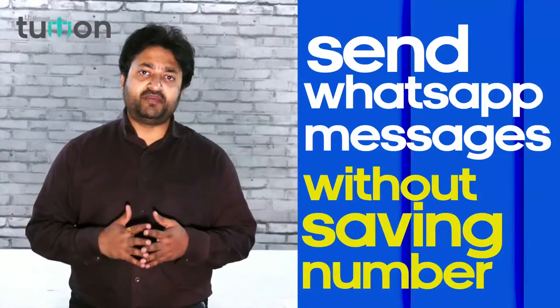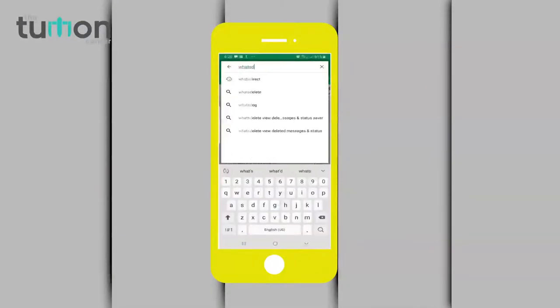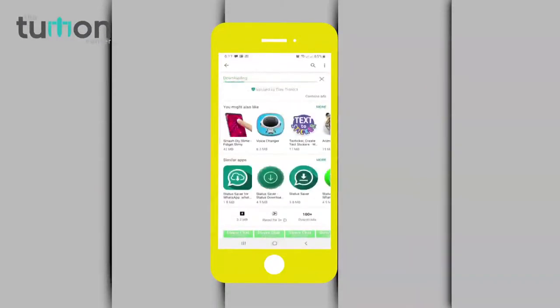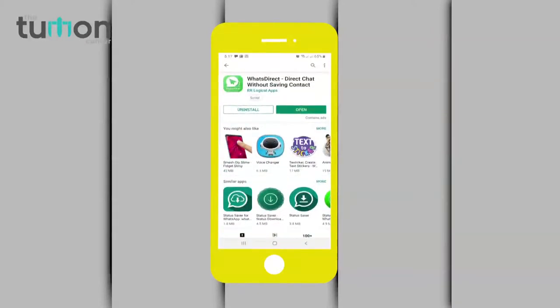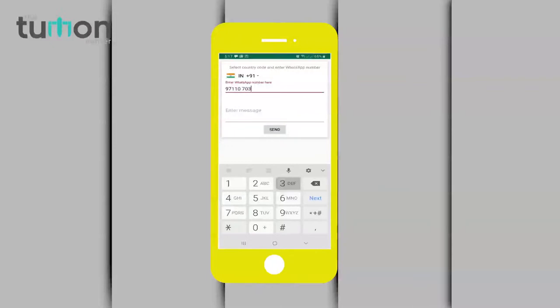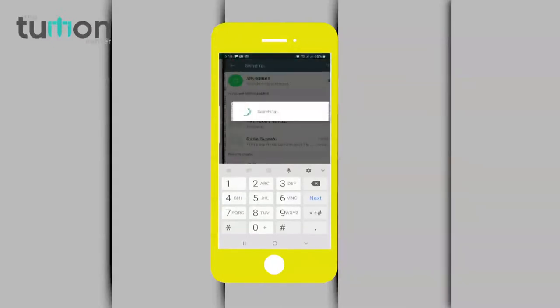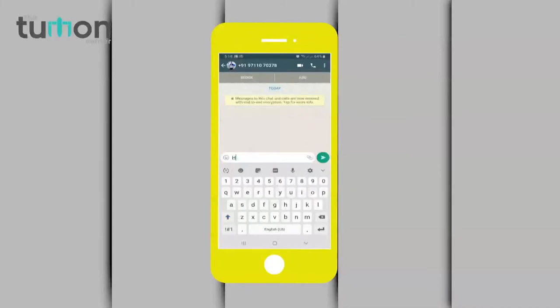So in this video we will teach you how you can send WhatsApp messages without saving that number on your mobile. It's very simple — just go to the Play Store and download WA Direct. Once it's installed, click on the application, type the number you want to send WhatsApp messages to, and click send. It's that simple! Now you can send WhatsApp messages to new numbers without even saving that number on your mobile.